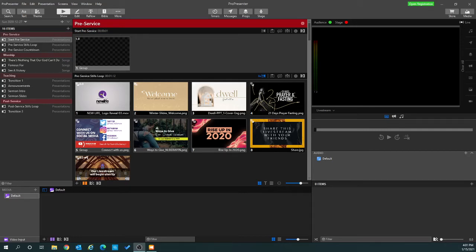Hey everyone, this is Roger. I wanted to show you how to add a timer that will play while your slideshow is running. For our purpose it will be a 10-minute timer while our slides rotate or loop through a few slides throughout those 10 minutes. So we're going to get started.